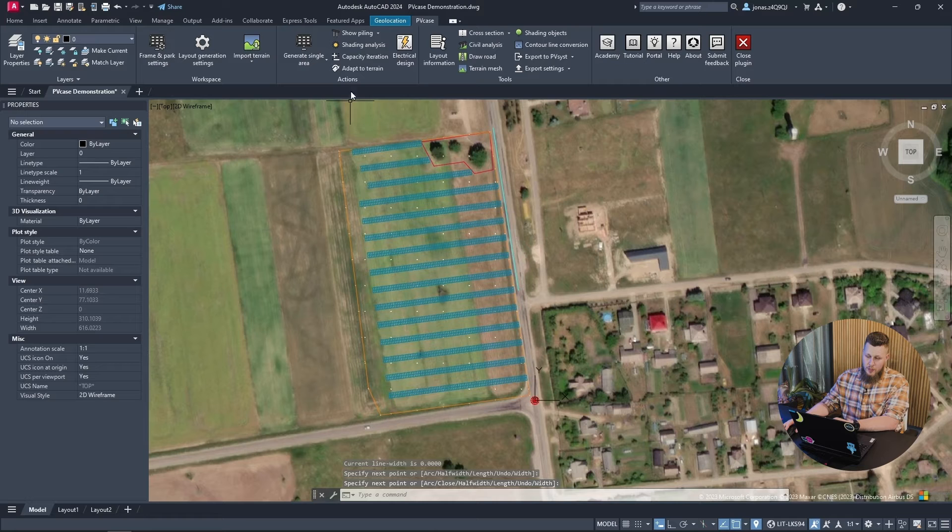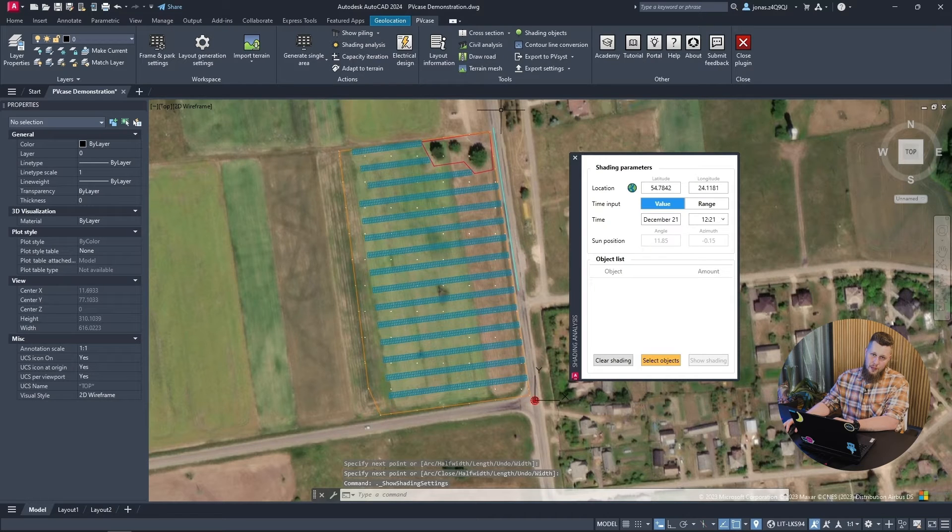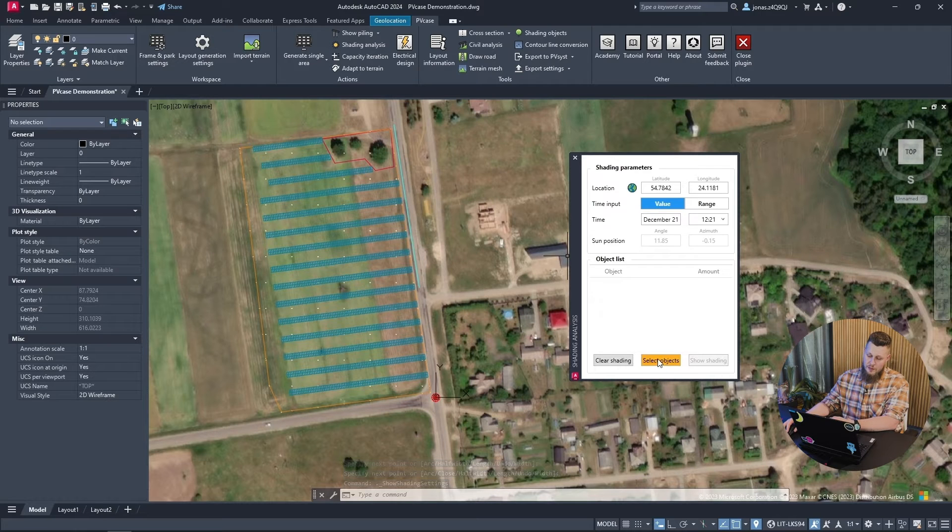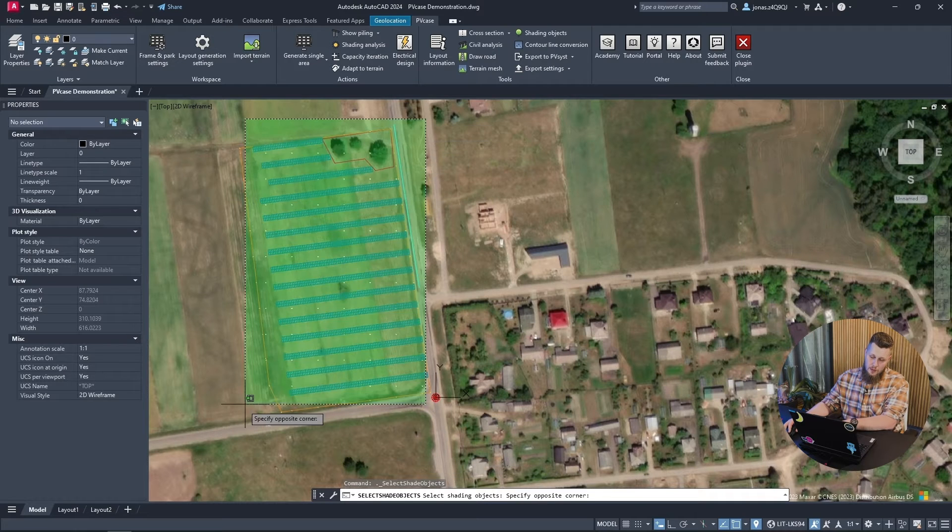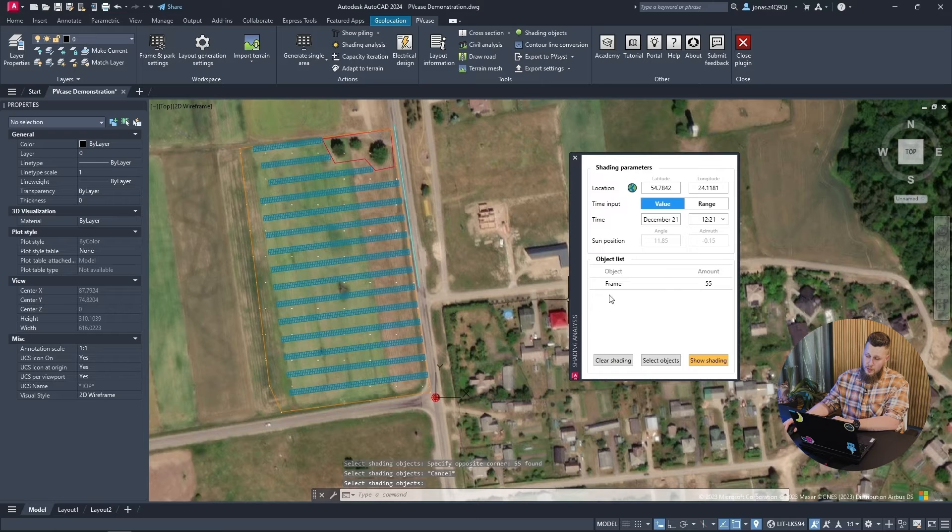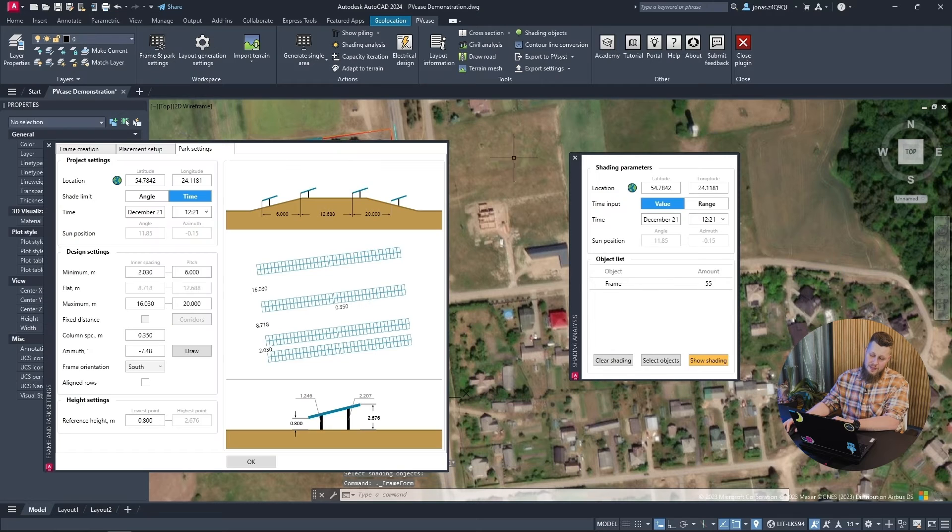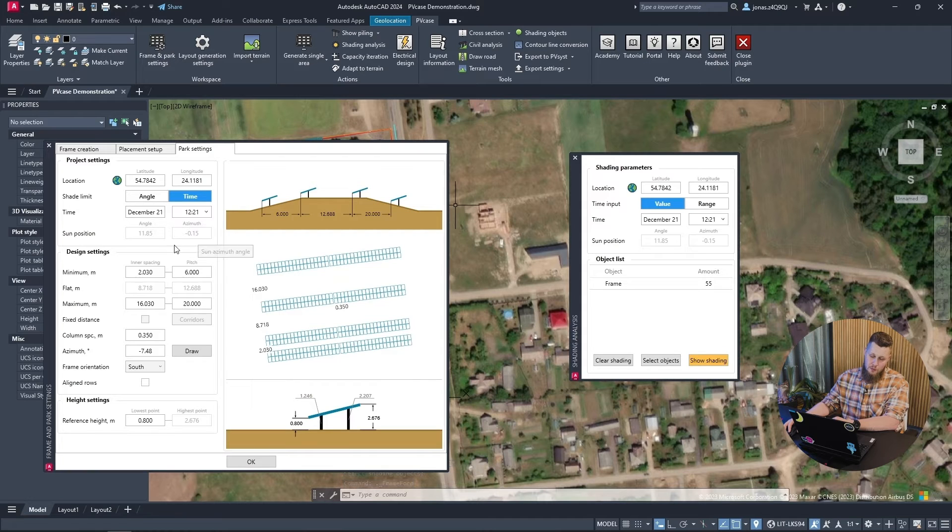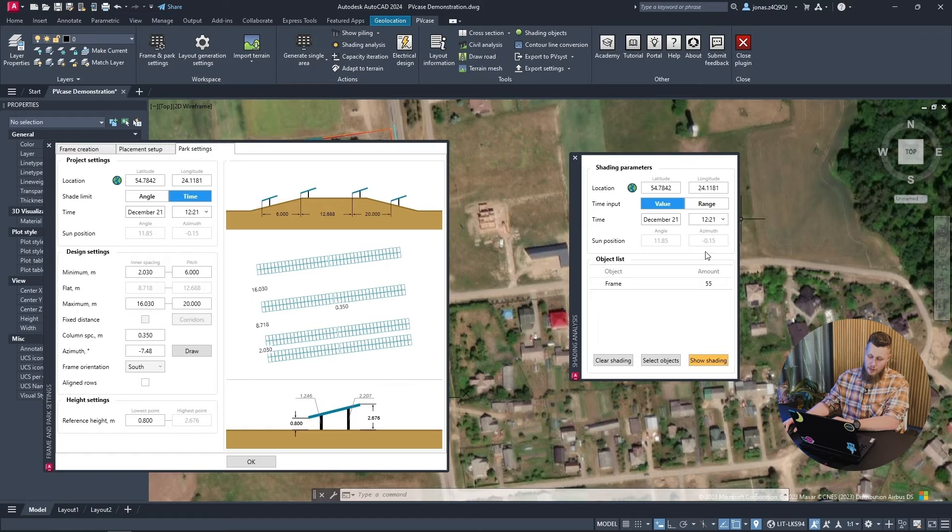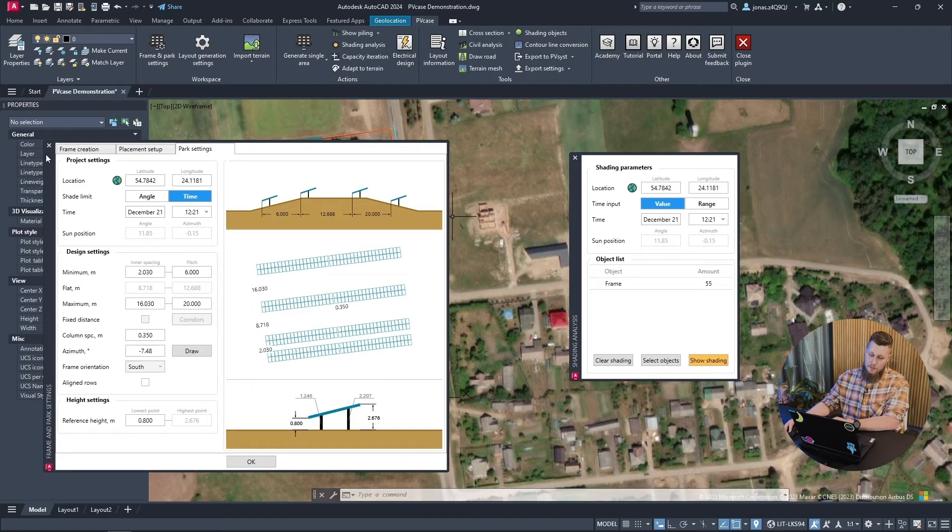We can use the shading analysis tool to have a look at how the self-shading conditions are. I will select all the frames. And most crucially, I will ensure that I am testing my frames against the same parameters with which I generated my site. We can see that the time and the date is exactly the same. I have all my frames selected. And also the angle and azimuth of the sun are the same.